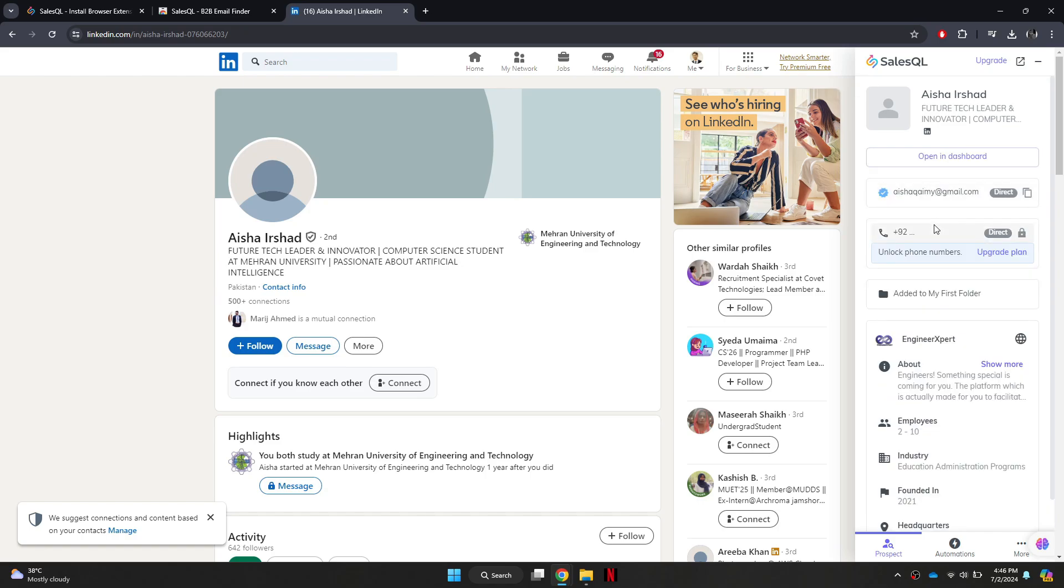So that's basically how you can get an email address from LinkedIn. And that's it for this video. If you find this helpful, consider subscribing and giving this a big thumbs up.